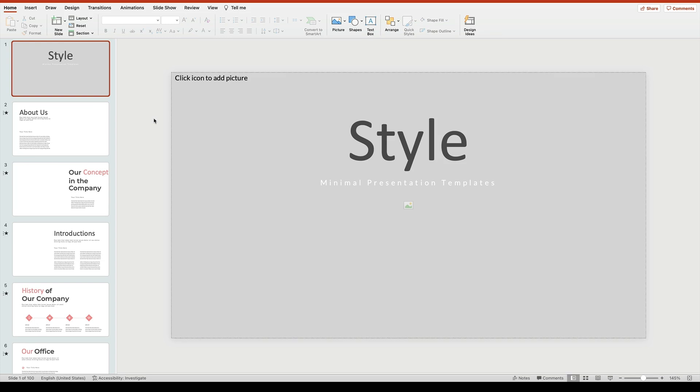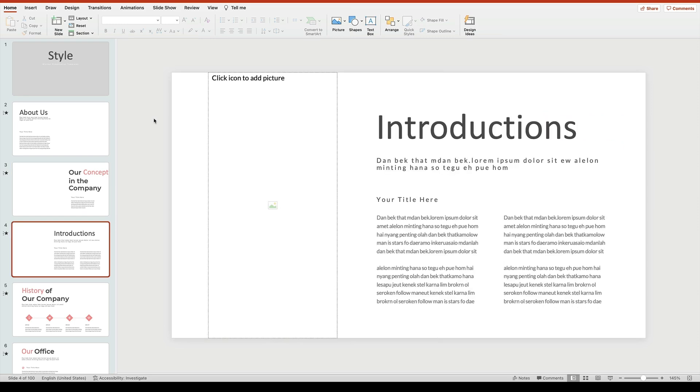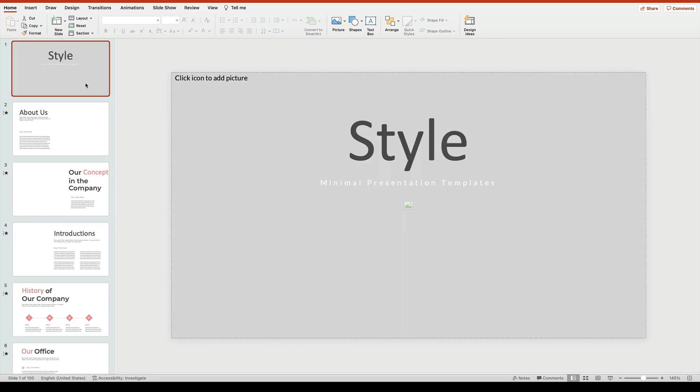Even at a glance, you can see the benefit of professional PPT templates. As you can see, these slide layouts are pre-built. All we'll need to do to customize them is drop in our own content.